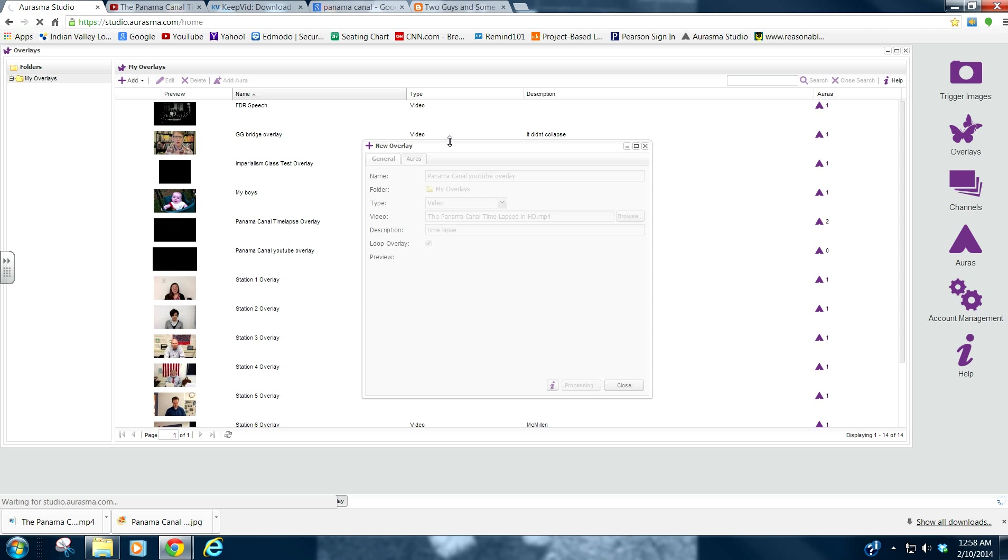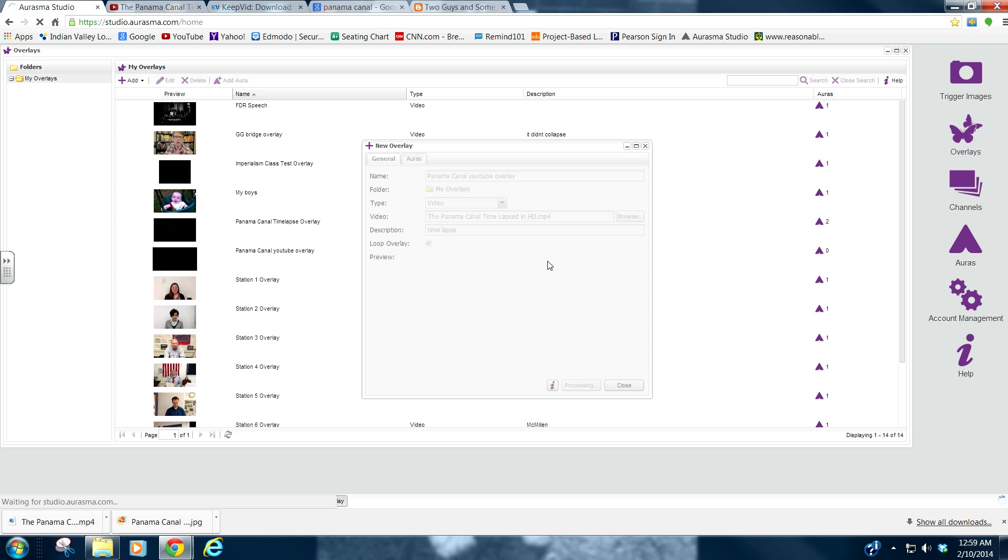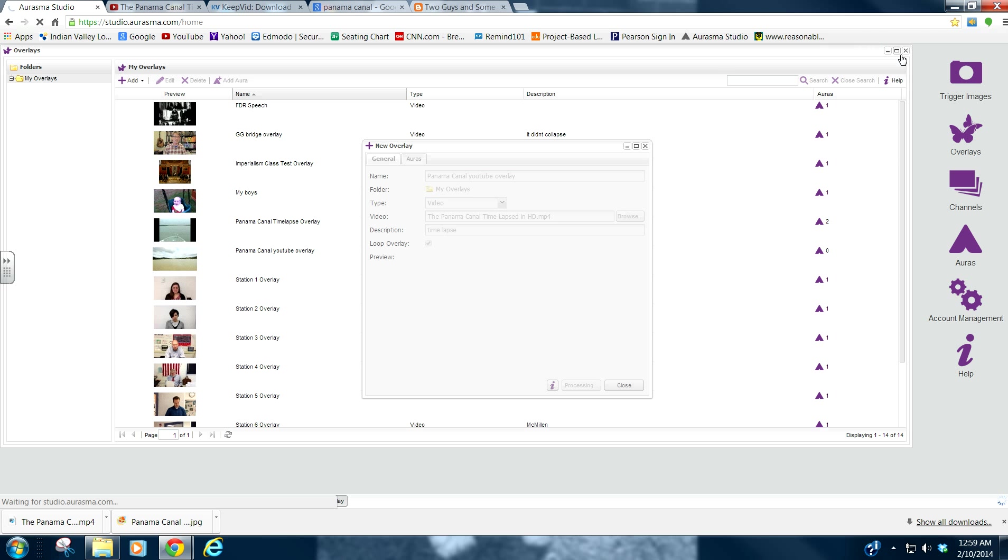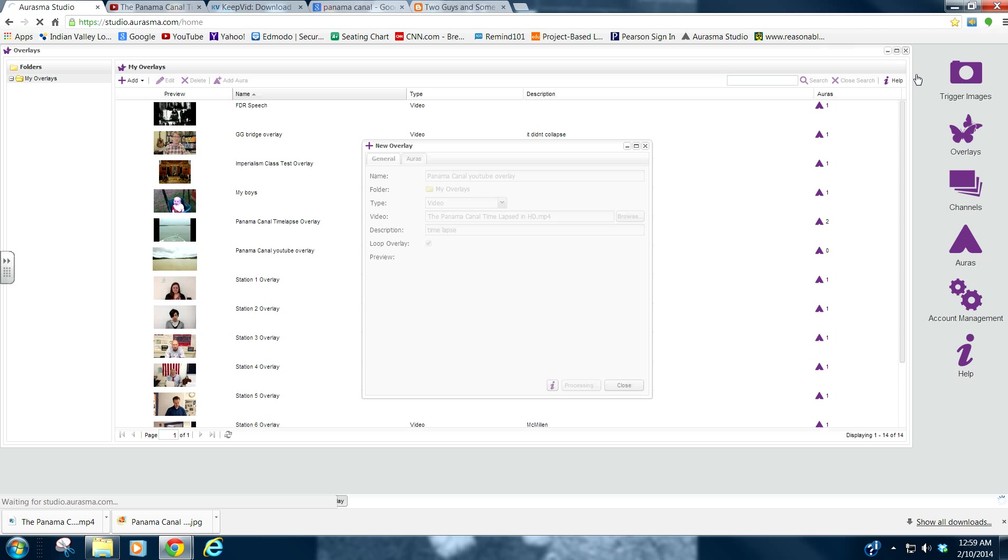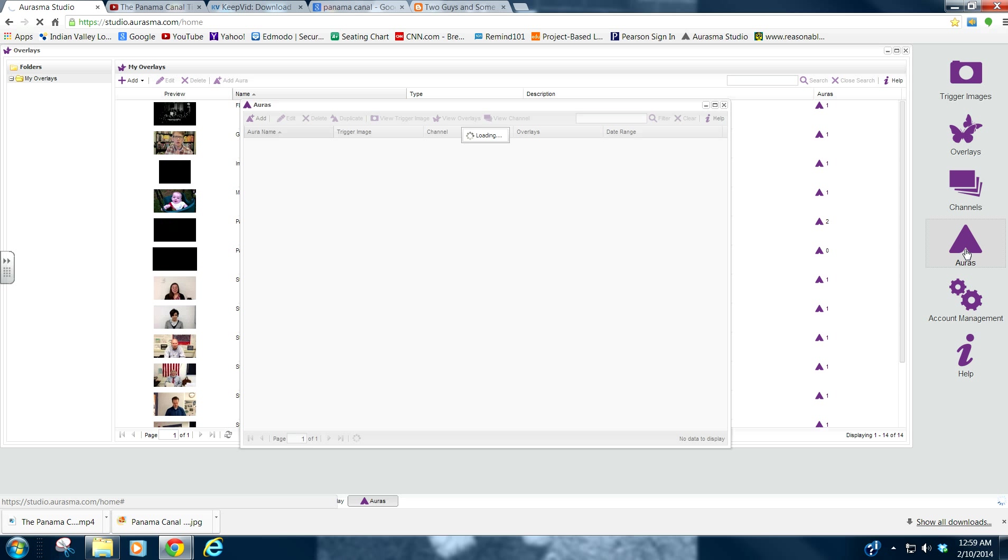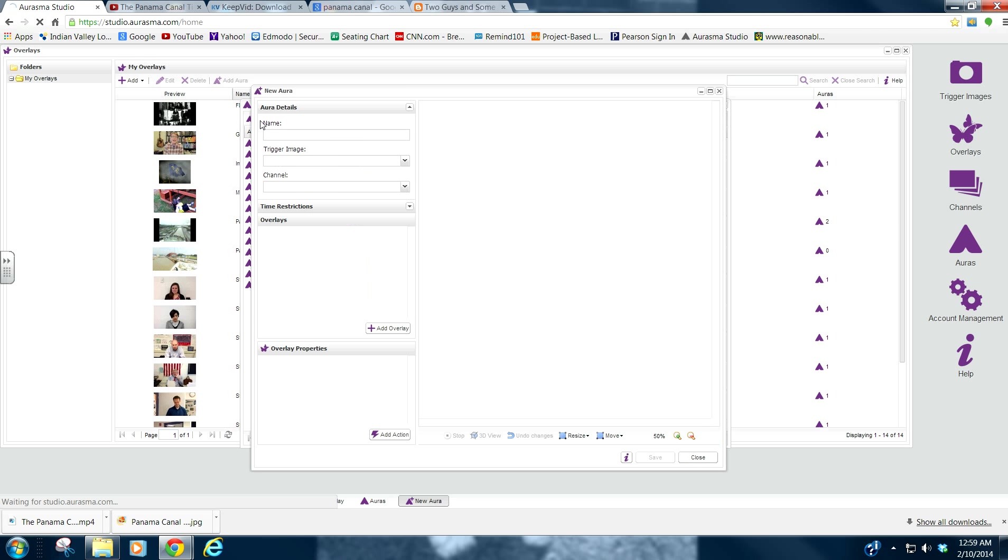So, while that is processing, which won't take very long. It's actually very, very easy to do. Now, the last, pretty much the last step in the process is to actually create an aura. So, with our auras, we go to Add.